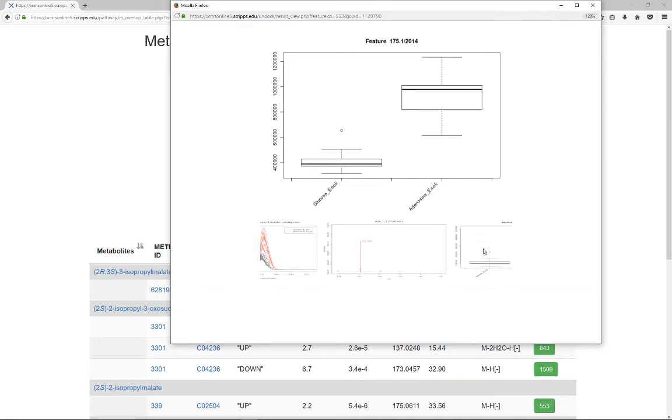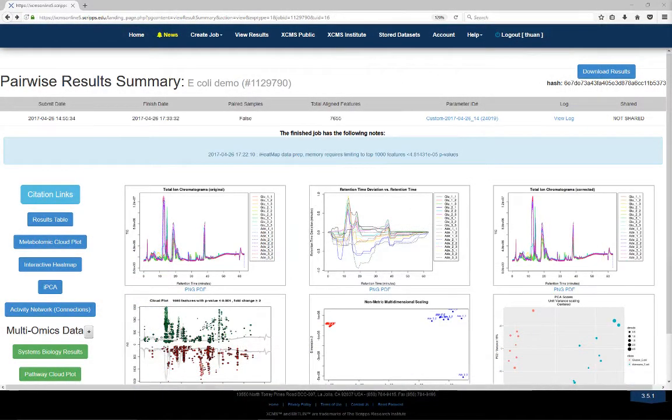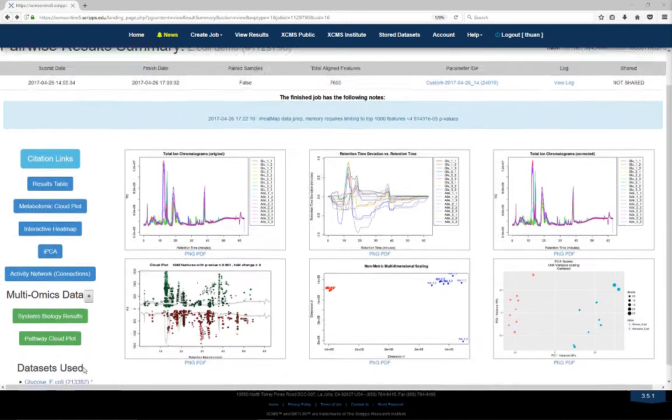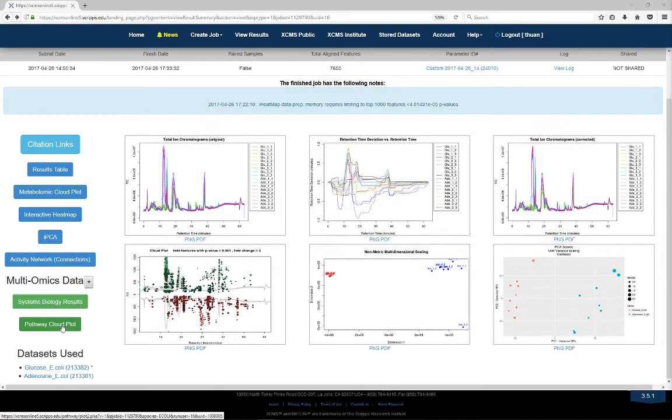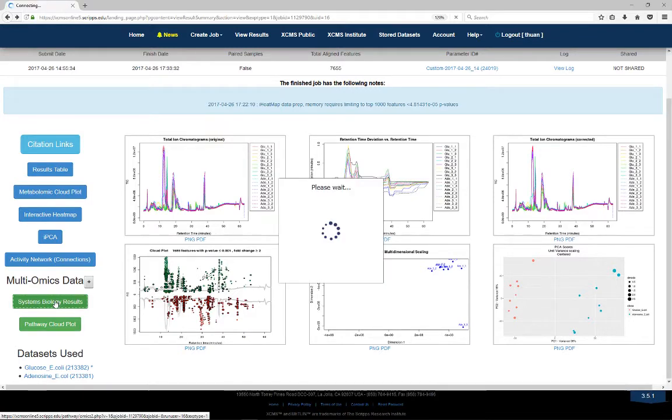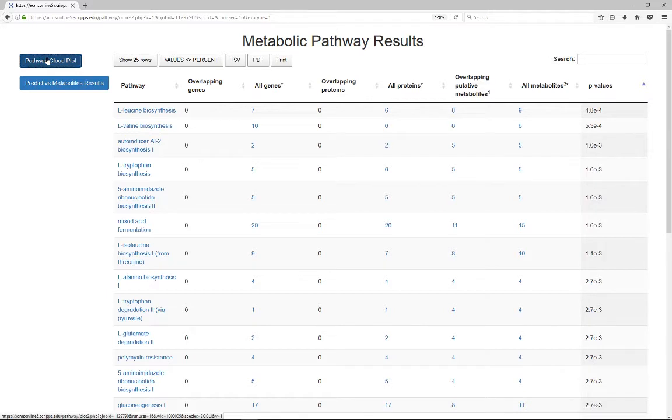We also provide a simple visualization tool called Pathway Cloud Plot. It can be accessed from either the job summary page underneath the systems biology results, or the upper left blue button inside the systems biology results.